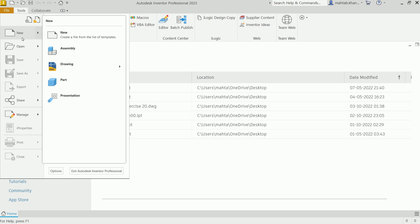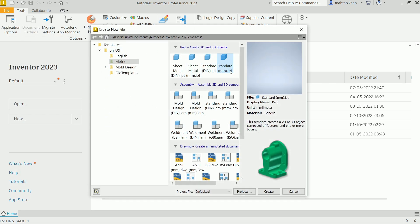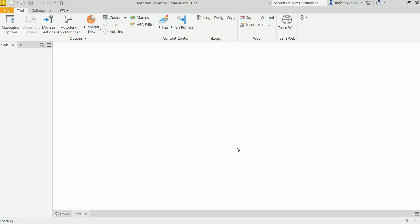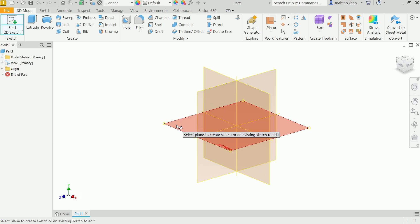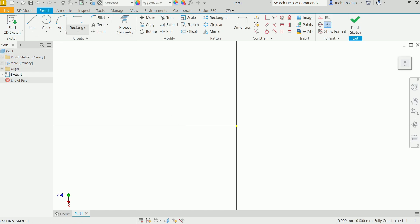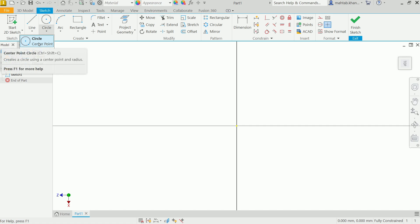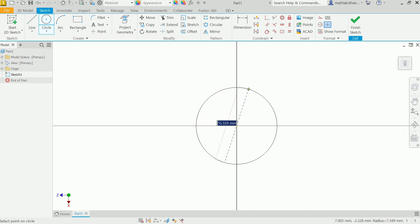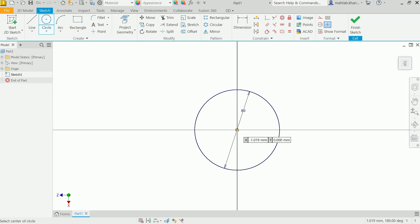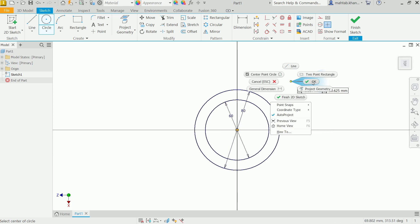Go to File and choose New. Here you will see part templates — choose Standard Millimeter and click Create. First we have to choose a plane. Click Start 2D Sketch and it will ask you to select a plane, so choose the XZ plane. Sketch features are now activated. Activate the Circle tool, move the cursor to the origin where you see the green coincide indicator, click and drag for 80, then Enter. Click at center again, drag and type 60, then Enter. Right-click and say OK, or press Escape.